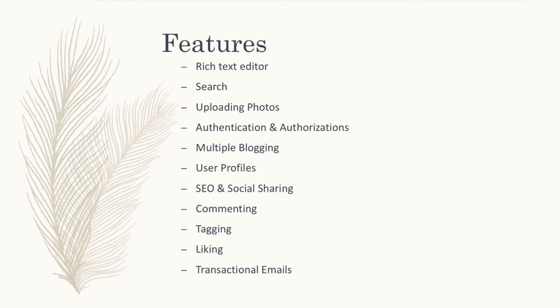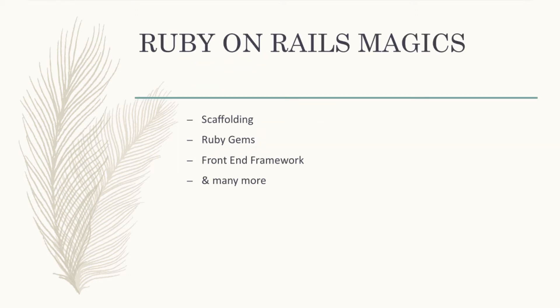Those are rich text editor, search, uploading photos, authentication and authorizations, multiple blogging, user profiles, SEO and social sharing, commenting on blogs, story tagging, story likes, and transactional emails.